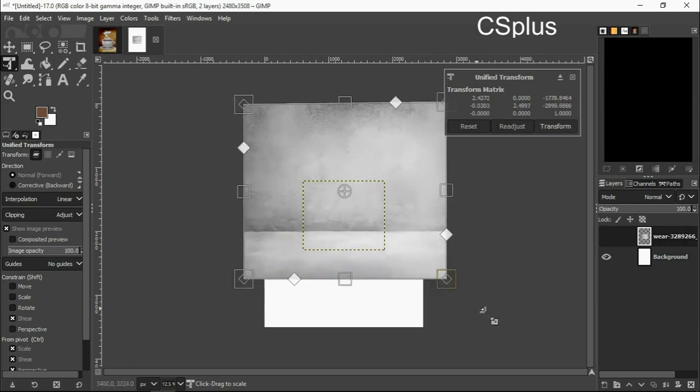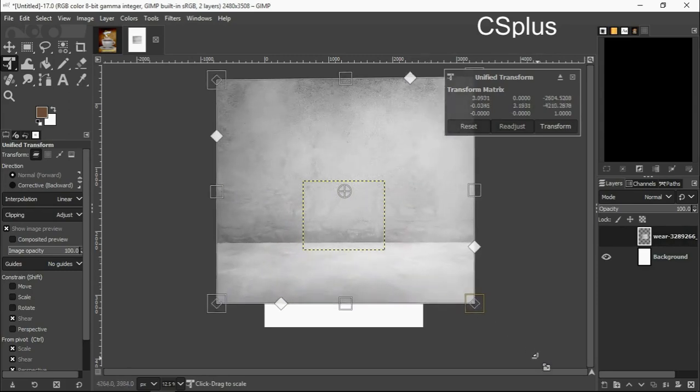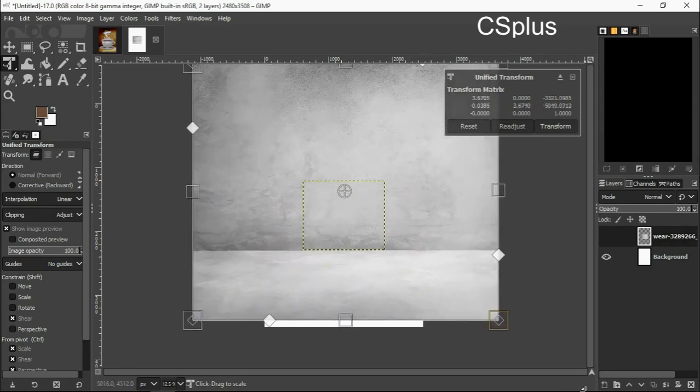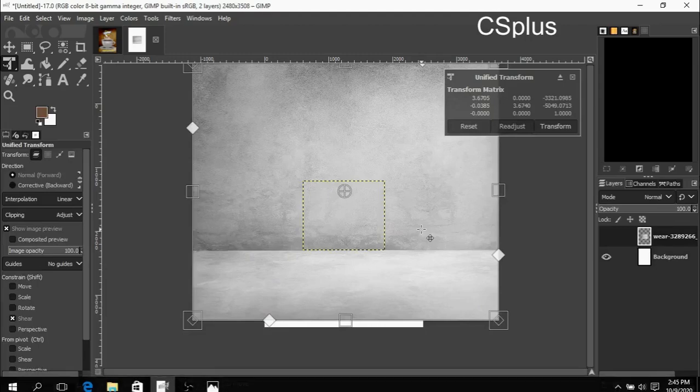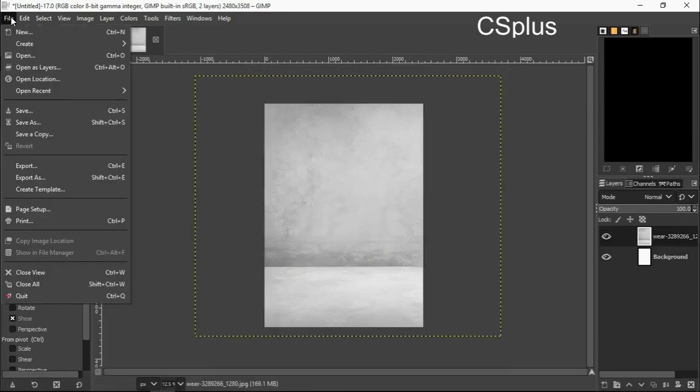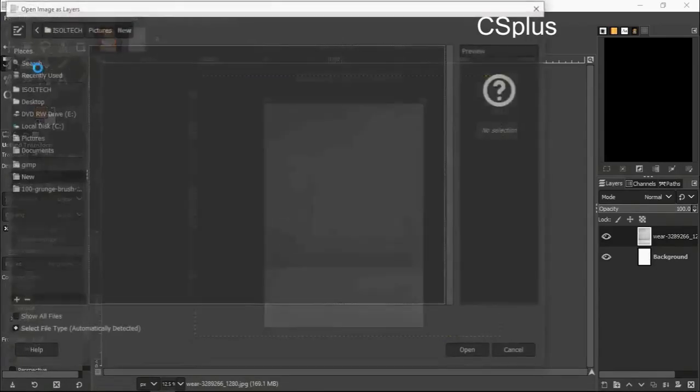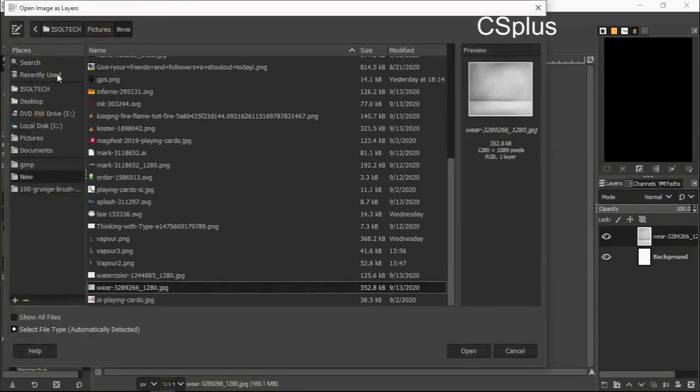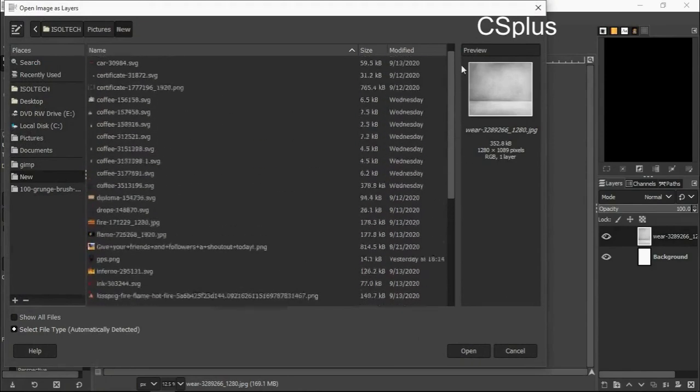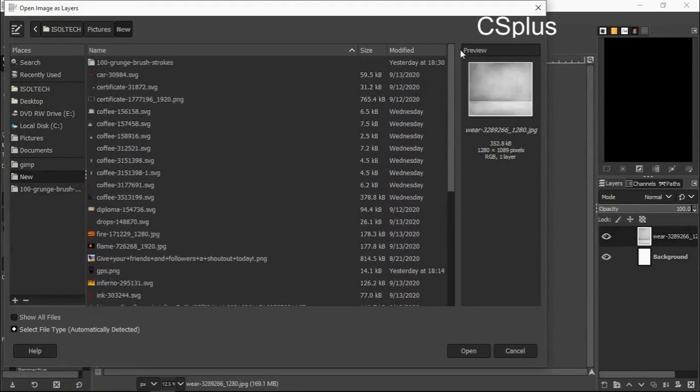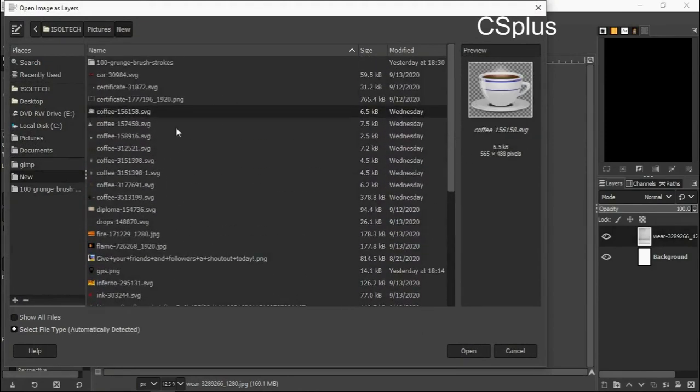And I will open my coffee now. The coffee logo or picture I want to use is an SVG format.